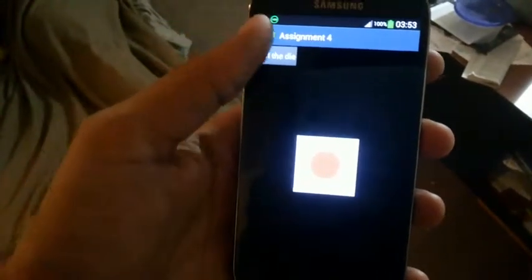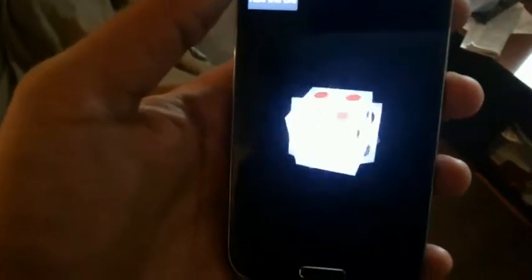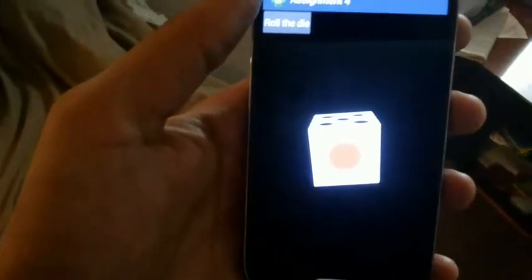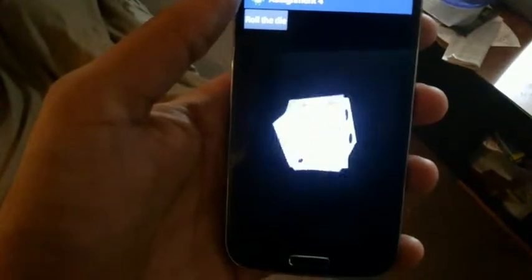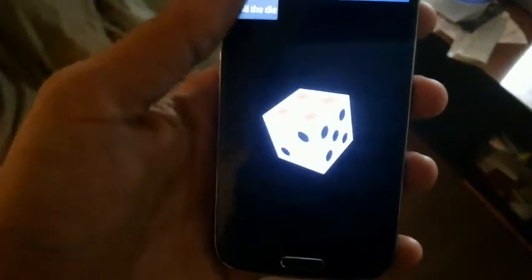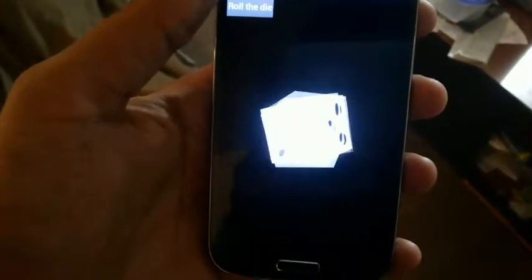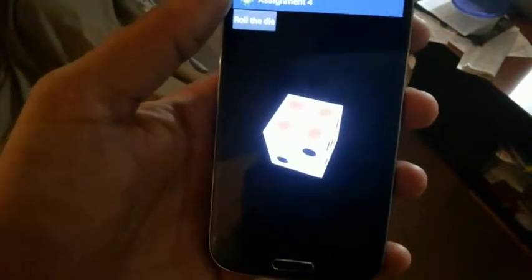So here we go. As you can see, the cube stops in different faces every time.